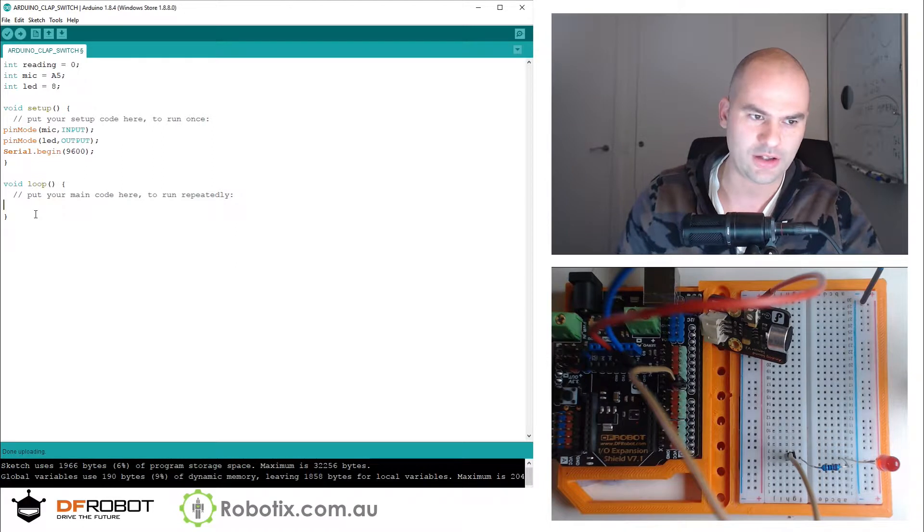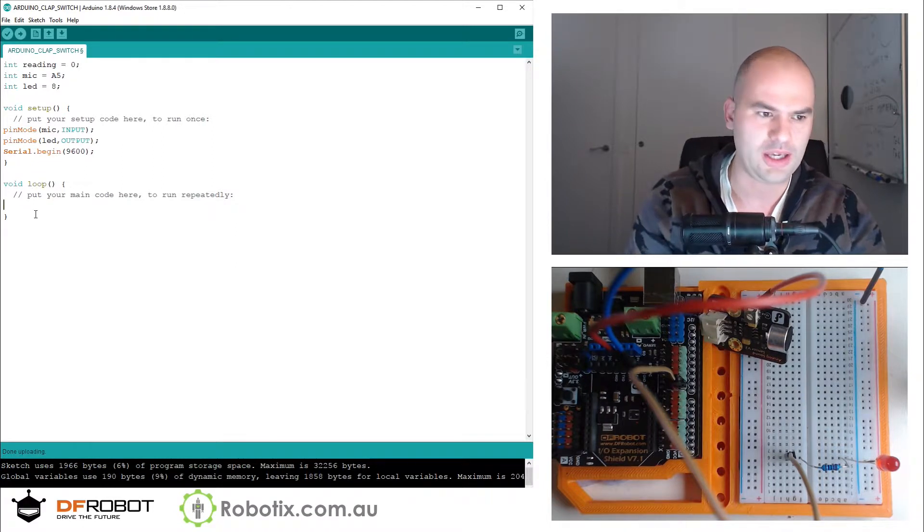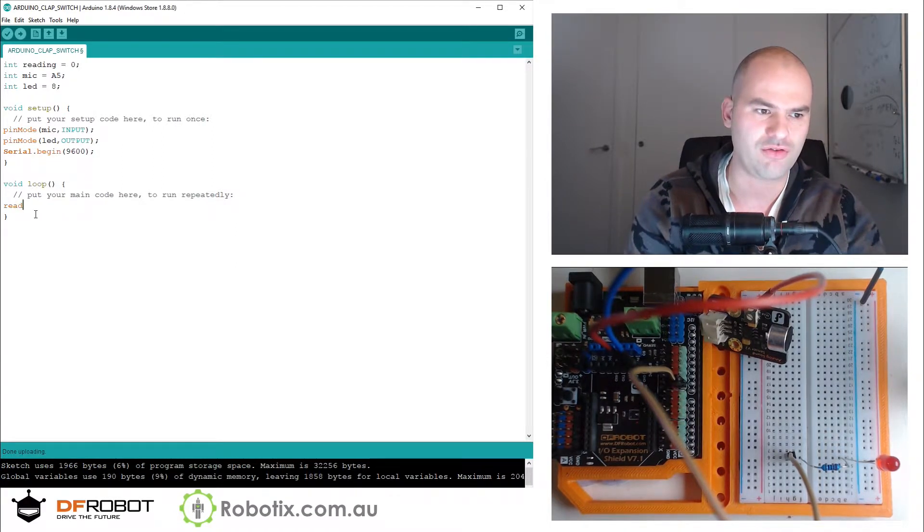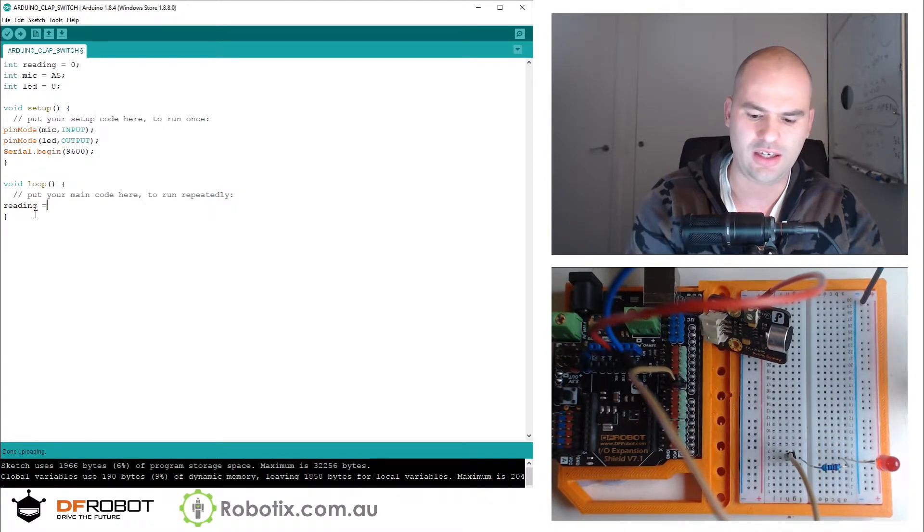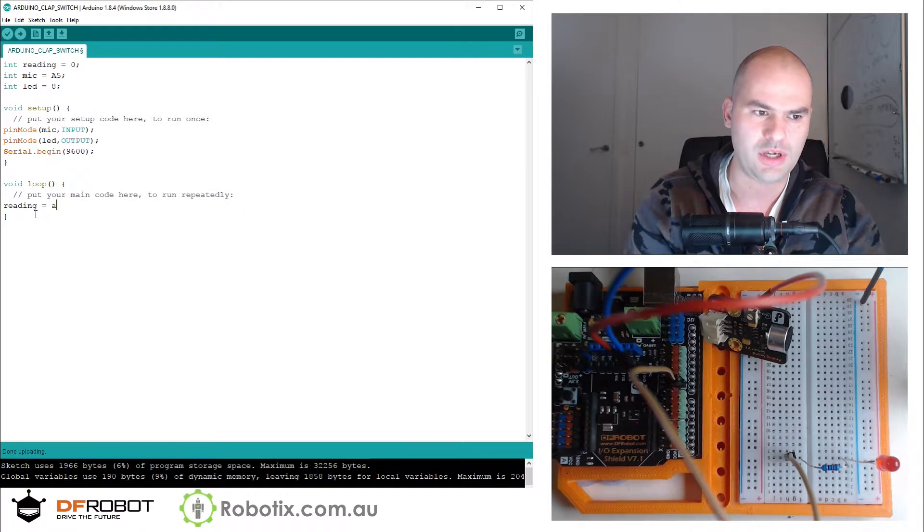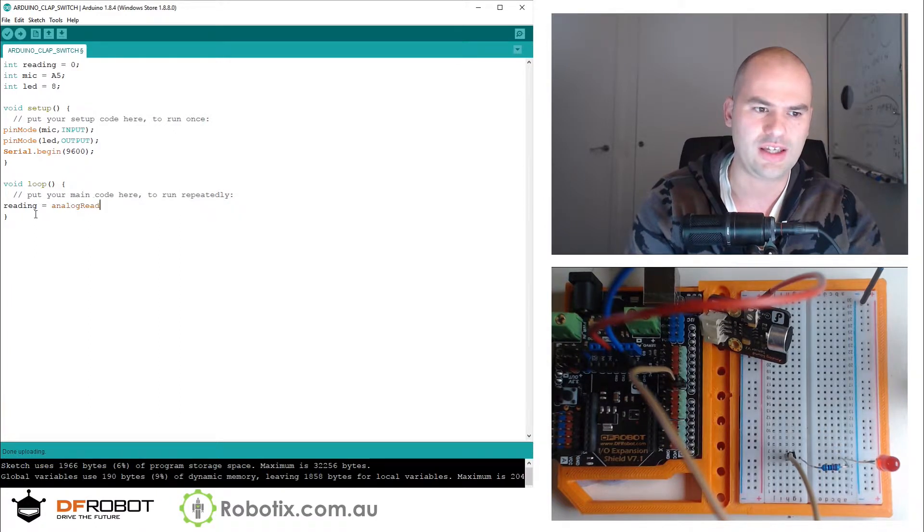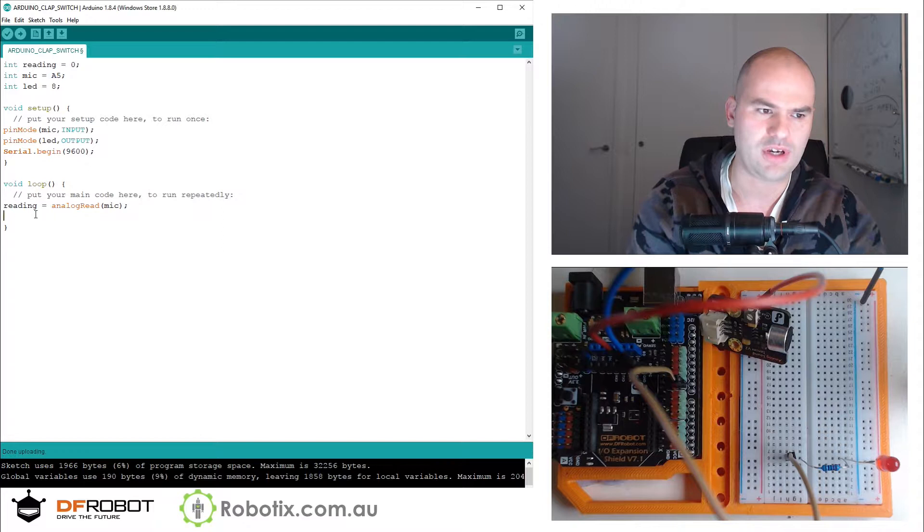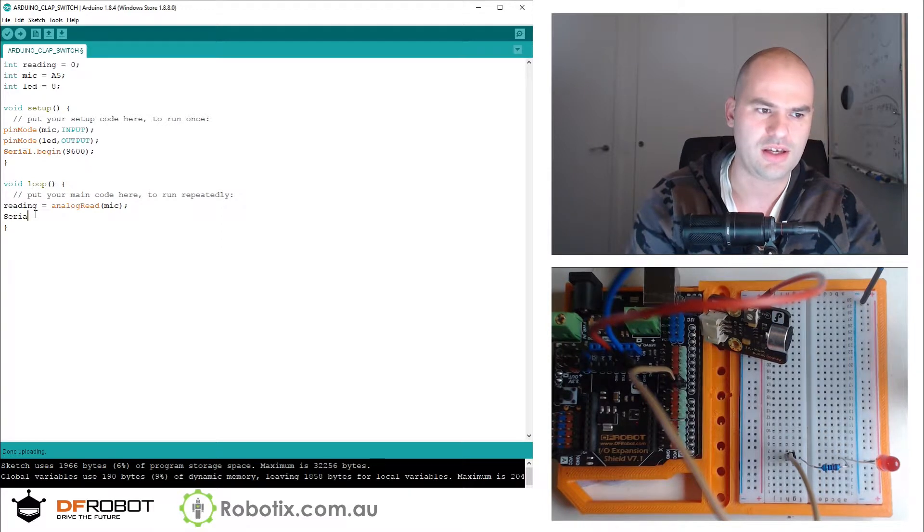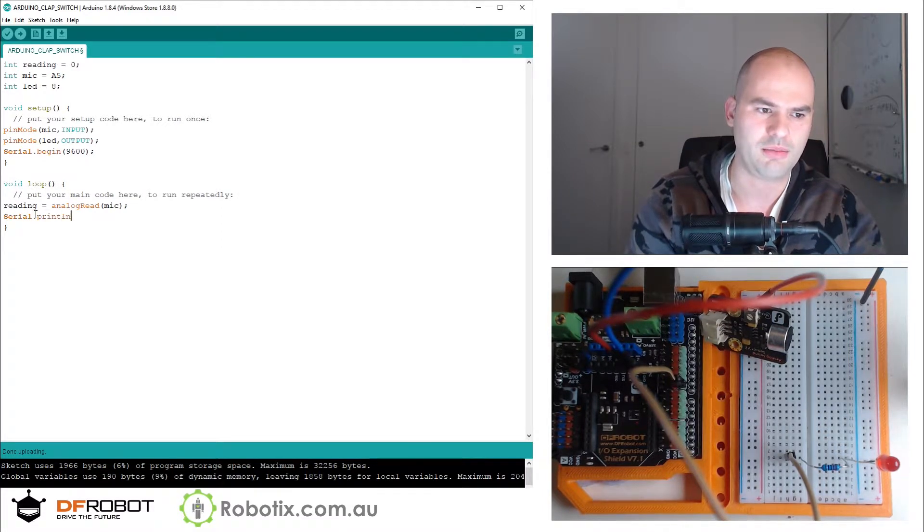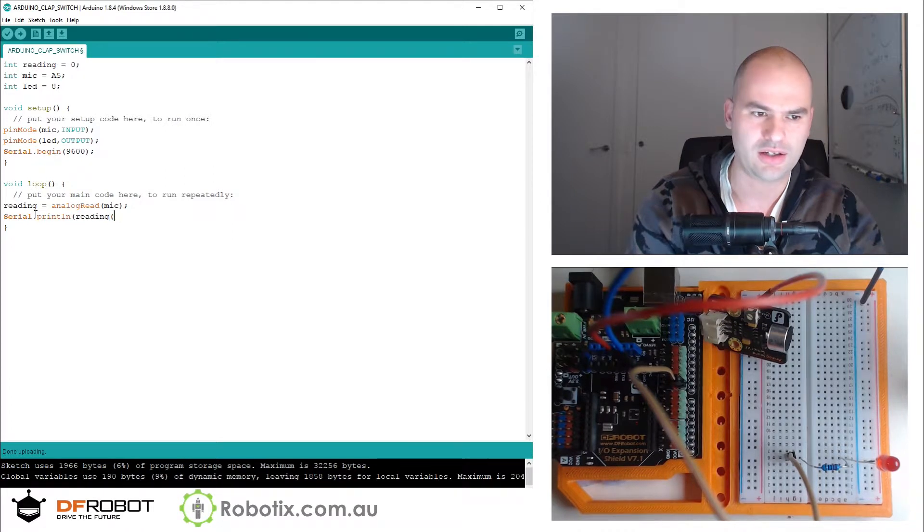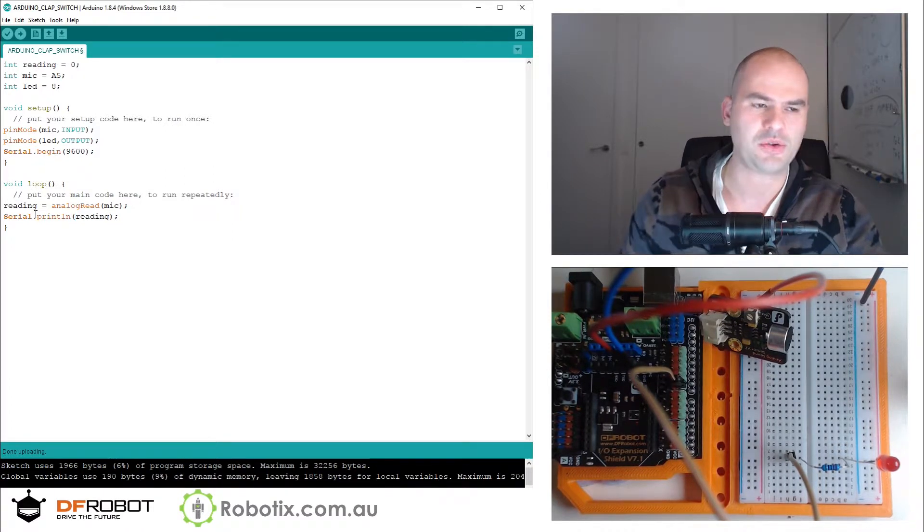Here we are in the loop. We can now set reading equals to analog read microphone. Serial.print, maybe println reading. That was quick.